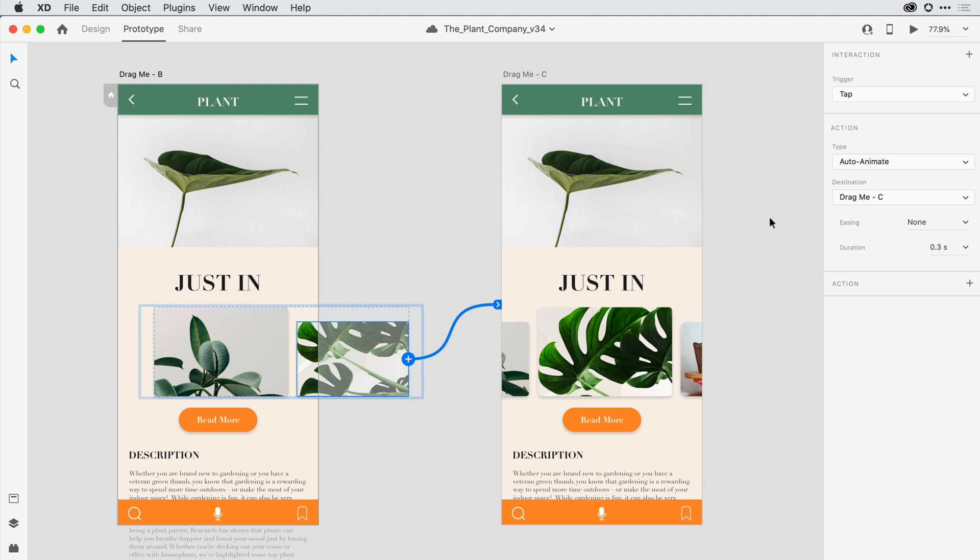I've already decided that I want to go with a drag trigger, so in that dropdown I'm going to select drag.